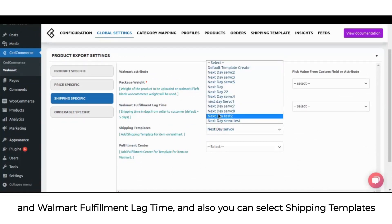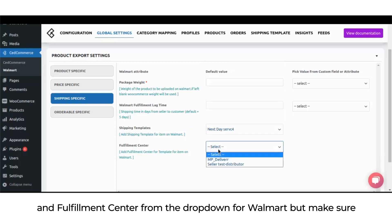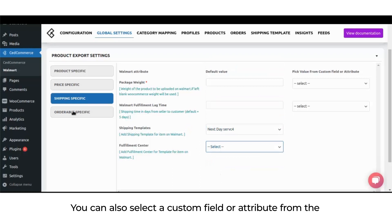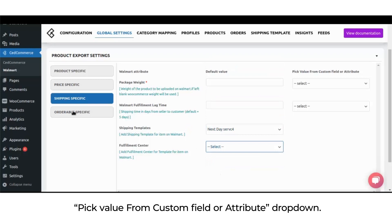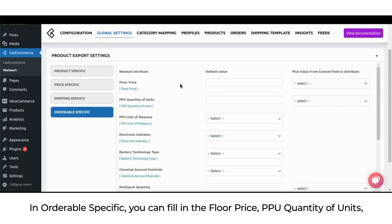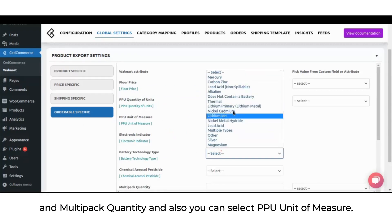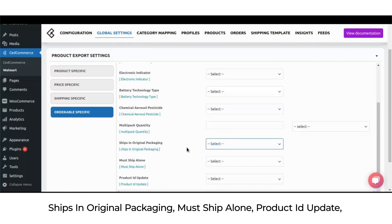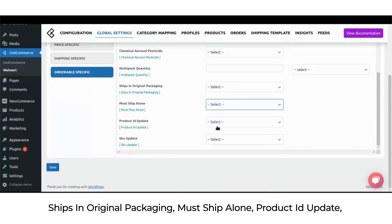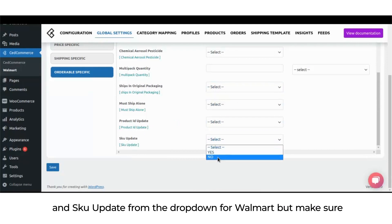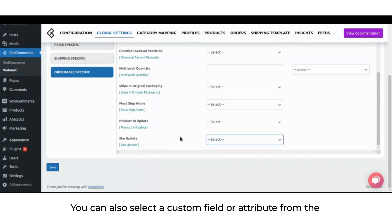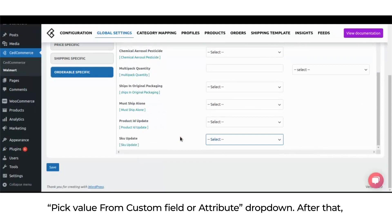In shipping specific, you can fill in the package weight and Walmart fulfillment lag time, and select shipping templates and fulfillment center from the drop-down. In orderable specific, you can fill in the floor price, PPU quantity of units, and multipack quantity, and select PPU unit of measure, electronic indicator, battery technology type, chemical aerosol pesticide, ships in original packaging, must ship alone, product ID update, and SKU update from the drop-down. These attributes will be applied to all WooCommerce products. Hit the save button when done.